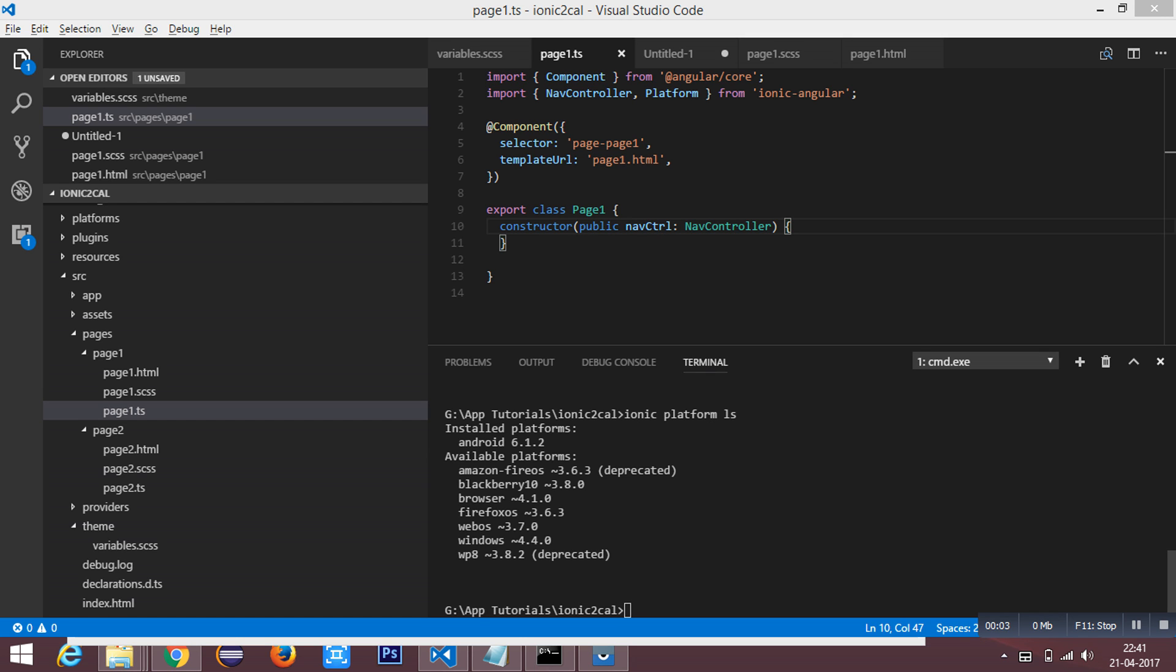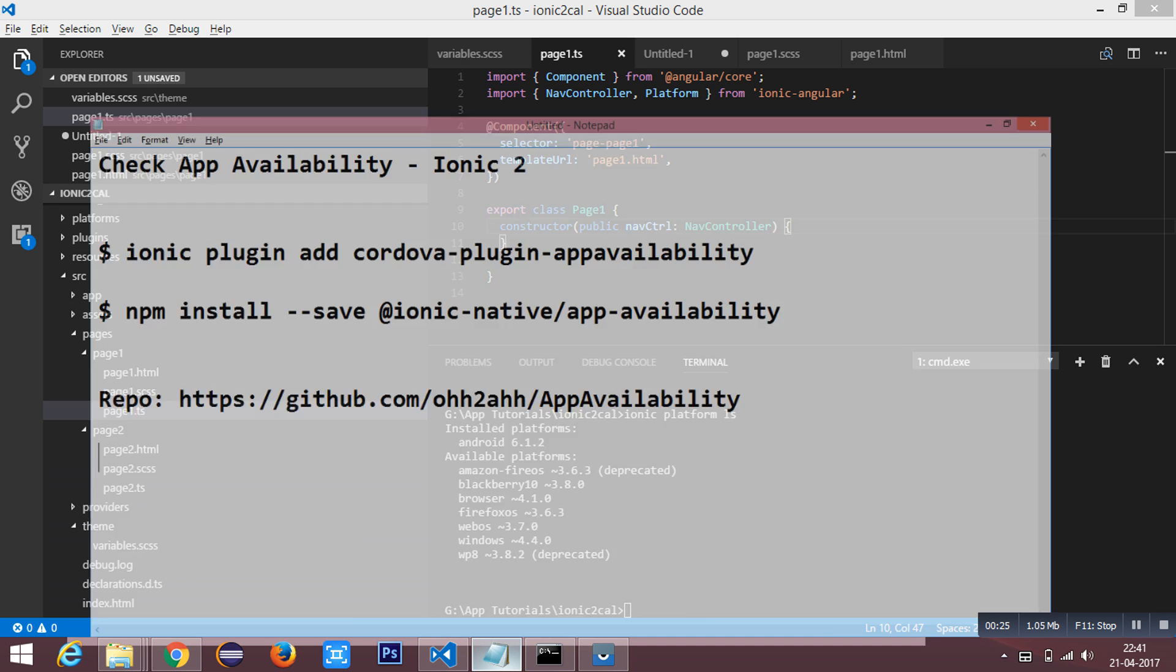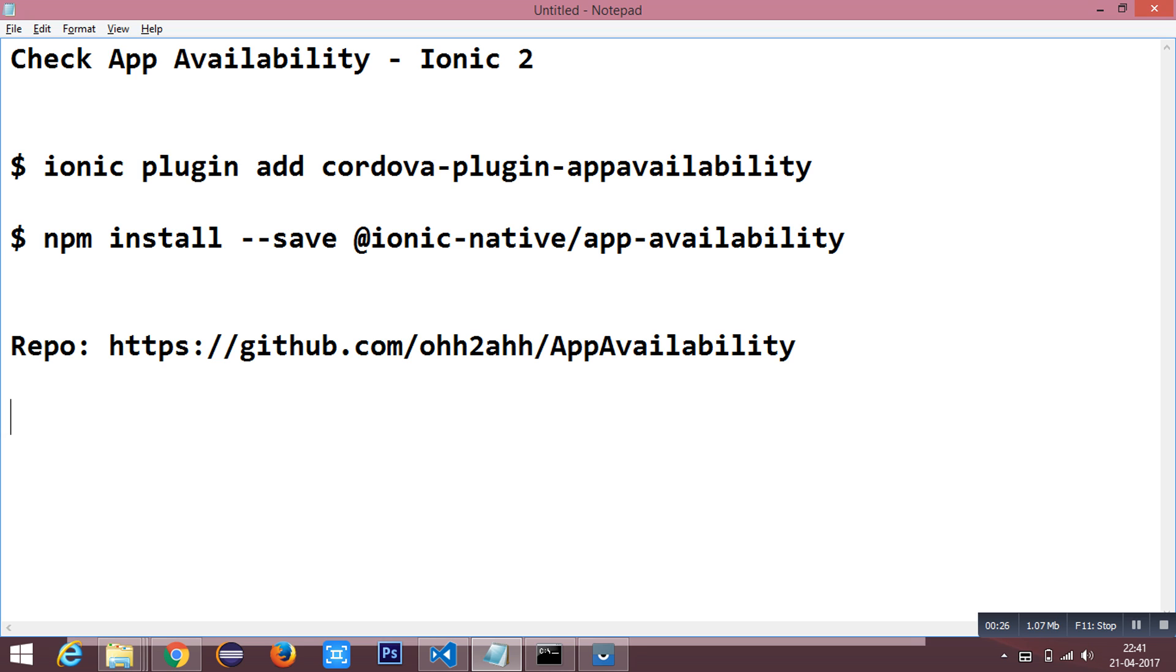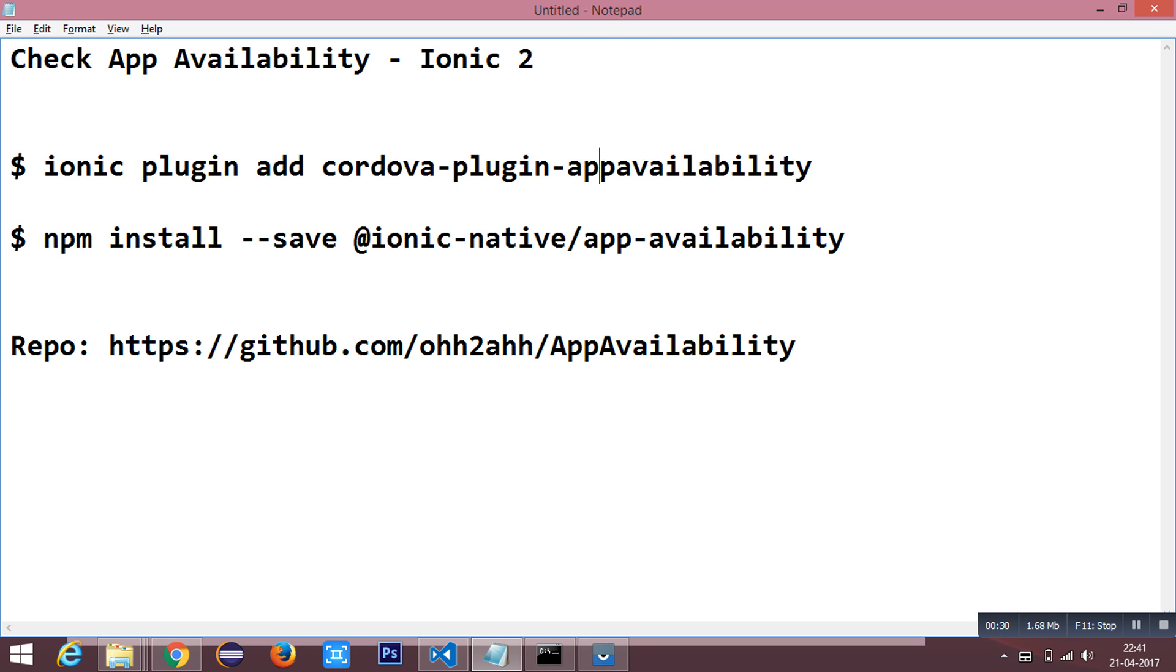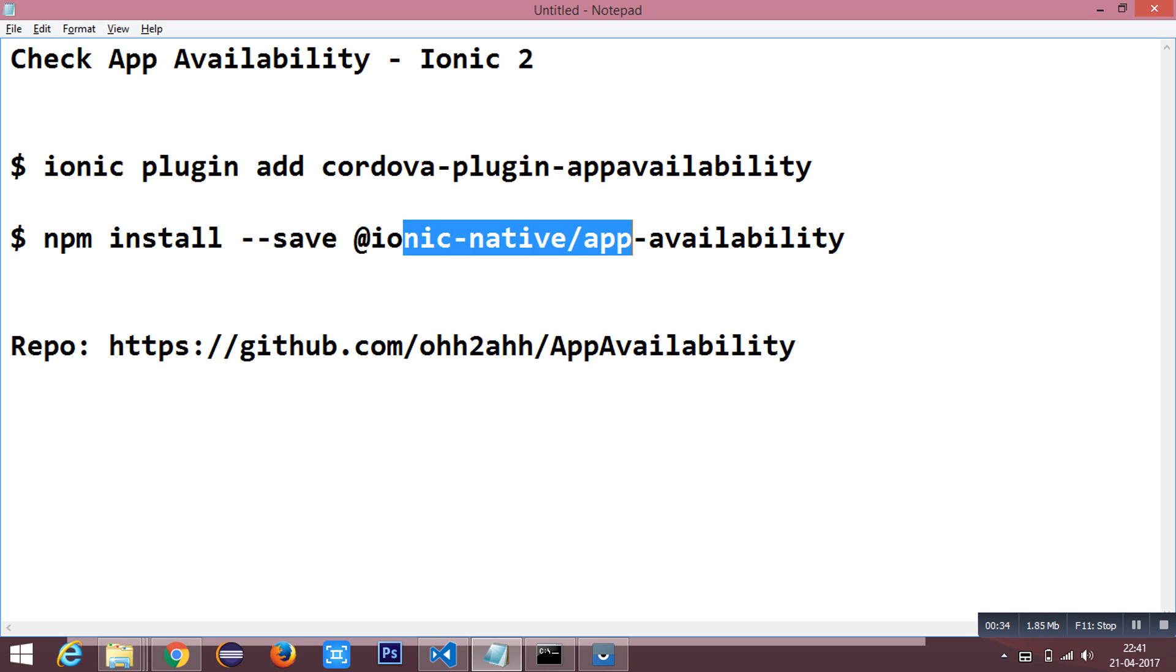Hi everyone, in this tutorial we are going to see how to check the existence of any external application in the user's device inside our Ionic2 application. Here we are going to check whether the device has the Twitter Android application installed or not. We need to install the Cordova plugin, which is an app availability plugin, and the Ionic app availability which can be installed using node package manager.